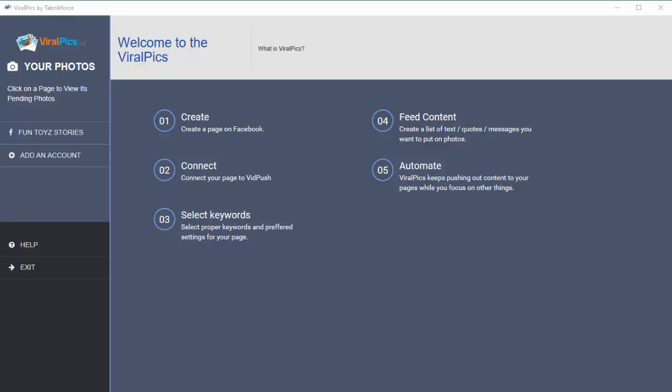Hey everybody, this is Cyril Cheeth and today I'm going to show you a new application that I've created called Viral Pics, which is going to help your Facebook page become much more popular by getting you very engaging and high quality images that you can post on your Facebook page without making you work hard for it. This product goes to the internet and finds high quality images that match your niche.